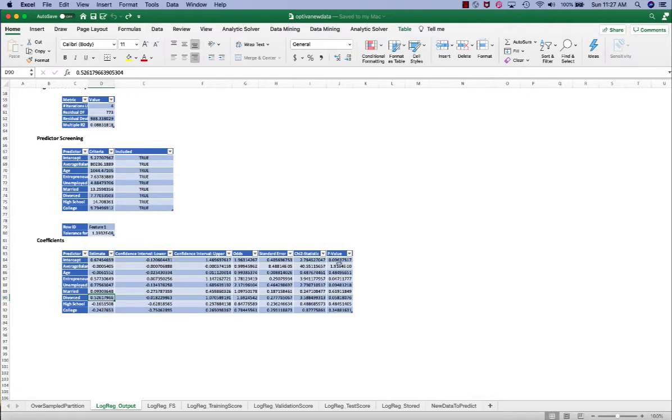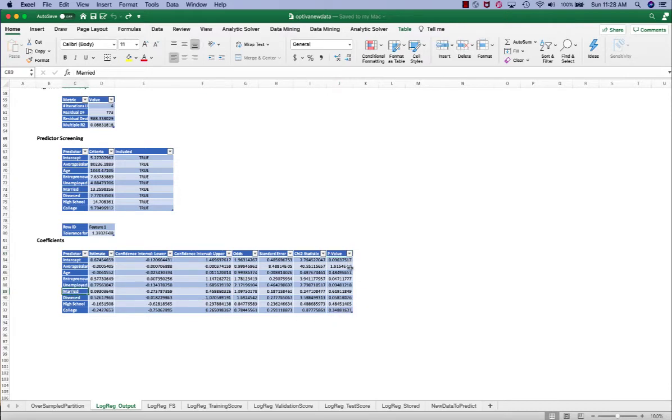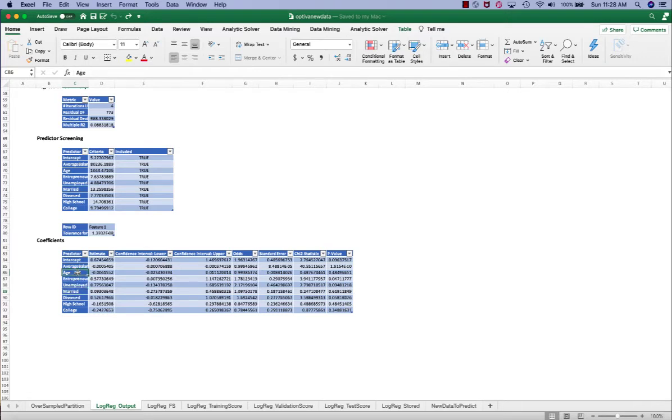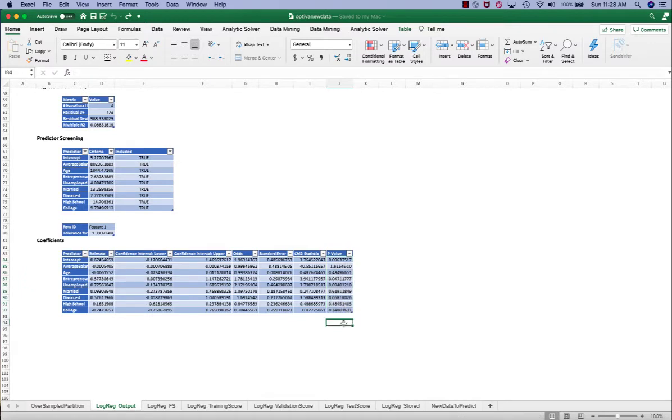We can also take a look at the p-value. Similar to linear regression, p-value in the logistic regression can give us some guidance on how the variables will be helpful to our model. We can see that married has the highest p-value, 0.619. This indicates that married may not be that helpful to our model. The lower the p-value, the more statistical significance it is. So other similar high p-value variables including age and high school degree, those can be the candidates to be eliminated using feature selection.